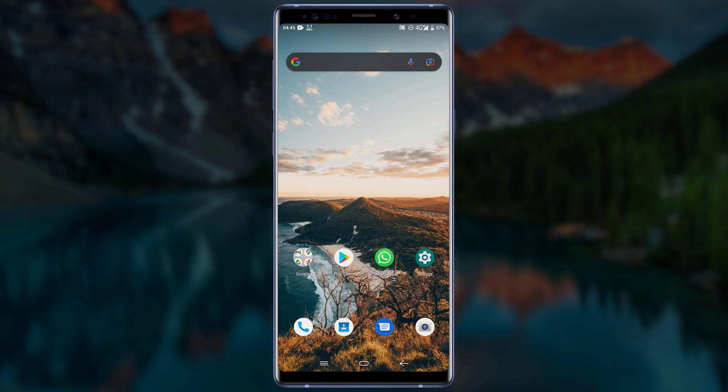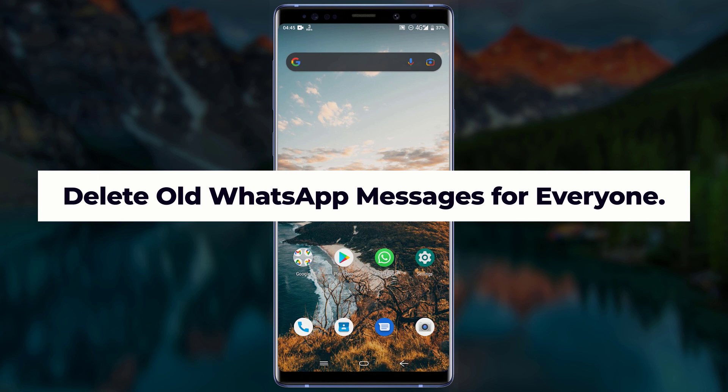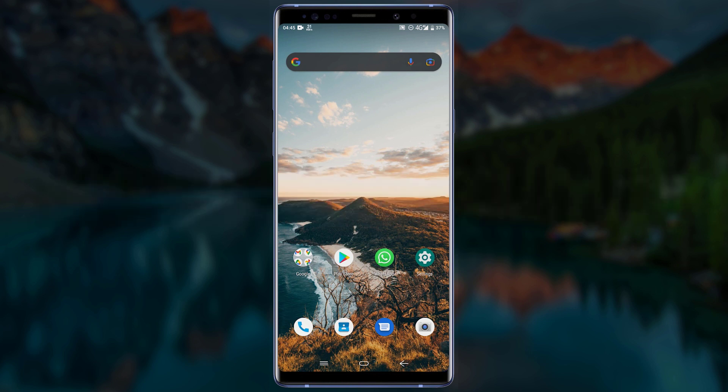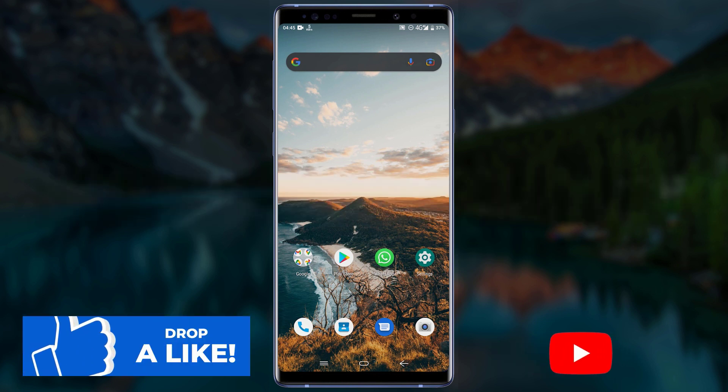Hello friend, welcome to another tutorial video. In this video I am going to show you how you can delete old WhatsApp messages for everyone after a long time.